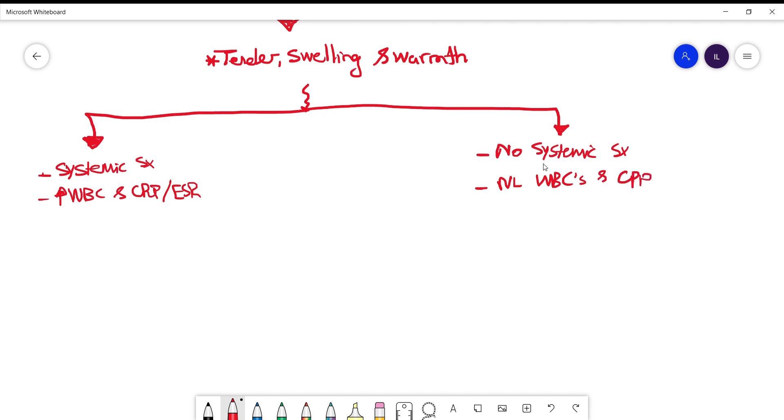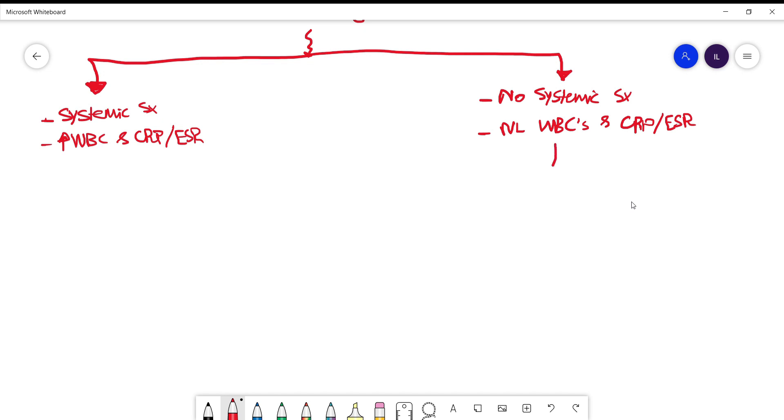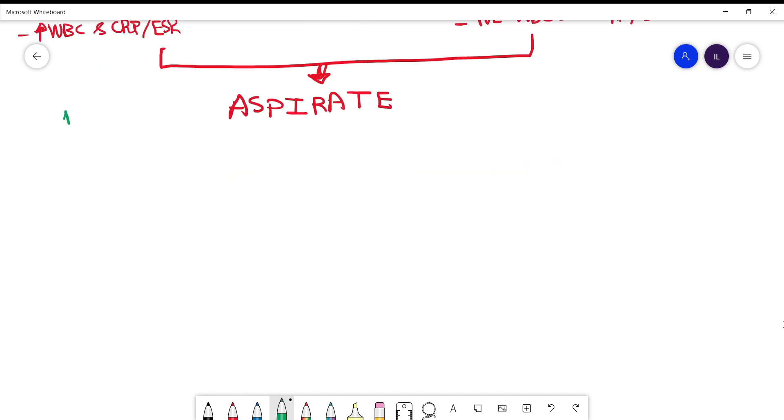Because management will be different. Although you have to aspirate both of them, patients with systemic symptoms you need to consider that they have infectious acute bursitis. So you need to start them empirically on antibiotics and cover for the most common cause for acute infectious bursitis which is staph aureus.